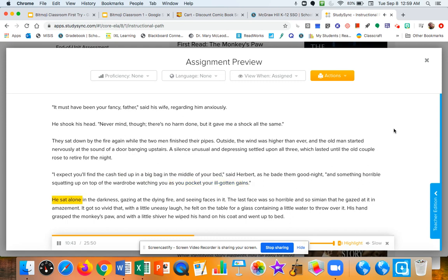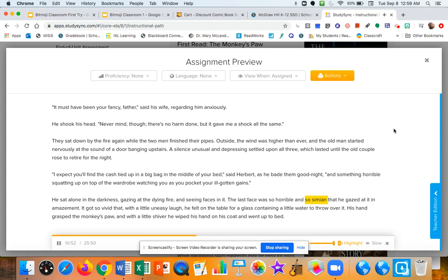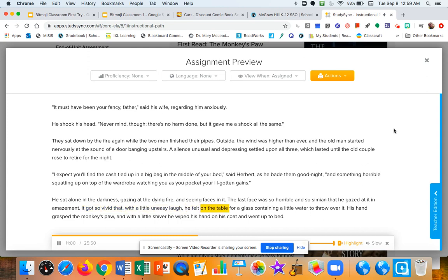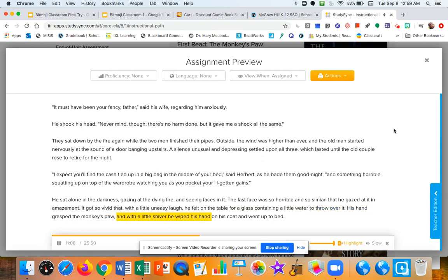He sat alone in the darkness, gazing at the dying fire and seeing faces in it. The last face was so horrible and so simian that he gazed at it in amazement. It got so vivid that, with a little uneasy laugh, he felt on the table for a glass containing a little water to throw over it. His hand grasped the monkey's paw, and with a little shiver, he wiped his hand on his coat and went up to bed.